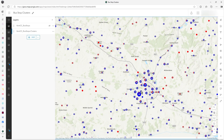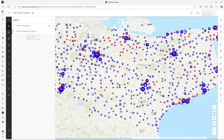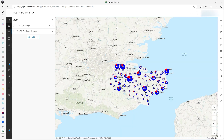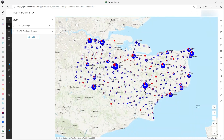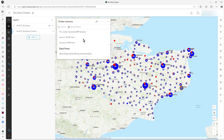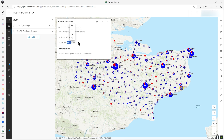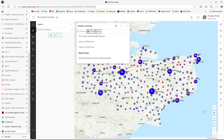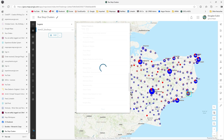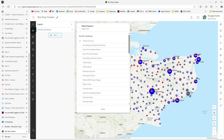If I zoom in, you can see these pie charts made out of blue and red colors. There's a number on top which is the total features involved in the pie chart. So as I zoom out, that number increases. And if I click on this one here — 211 — it says this cluster represents 211 features. Active is 182, inactive is 29, and the data from this source. If you click browse features, it will list all the features involved in the whole cluster summary.